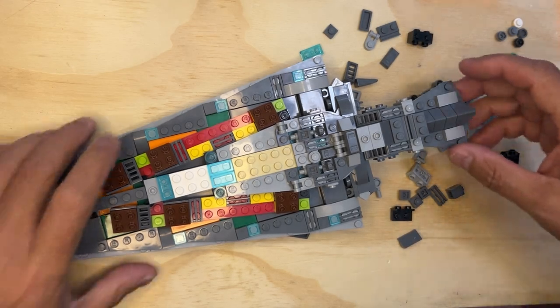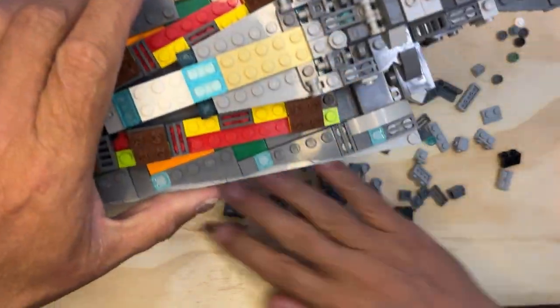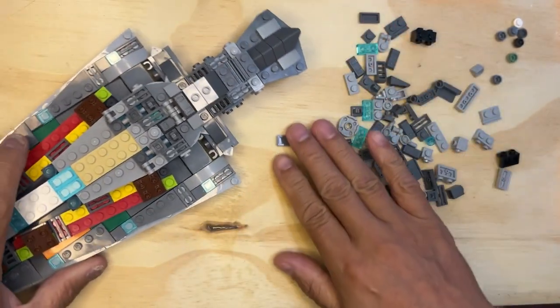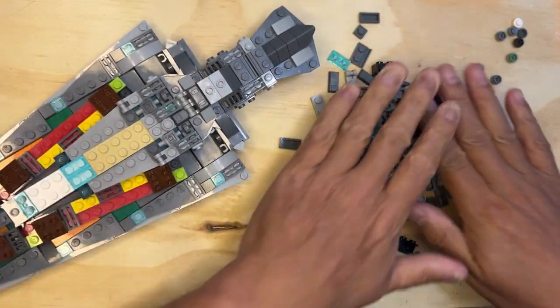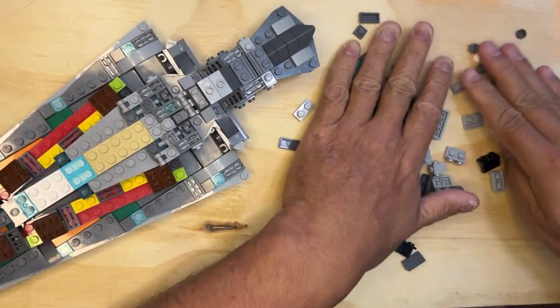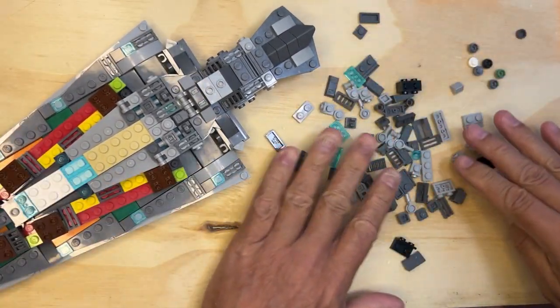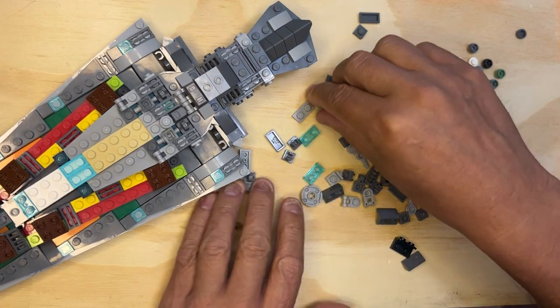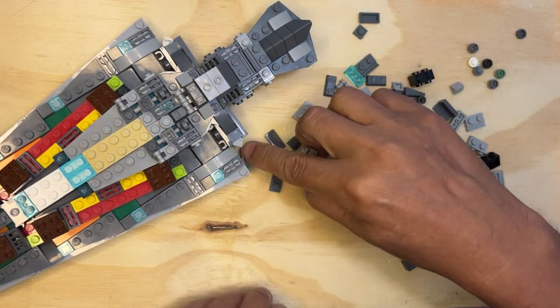All right LEGO Fanatics we're back. I'm going to put this over here for a second because I need to get some pieces here going.